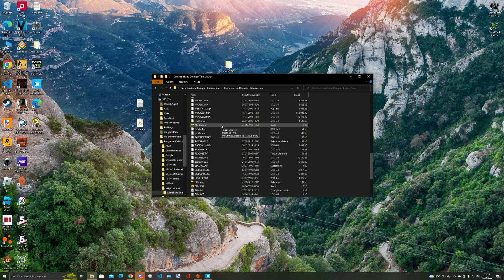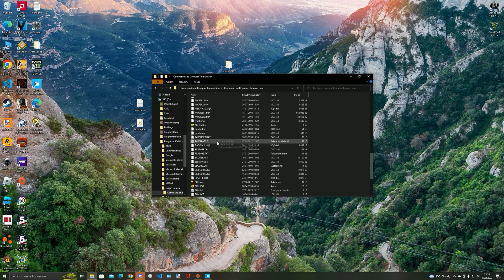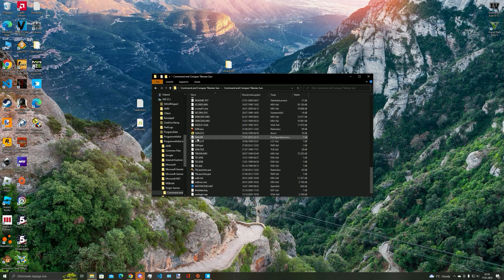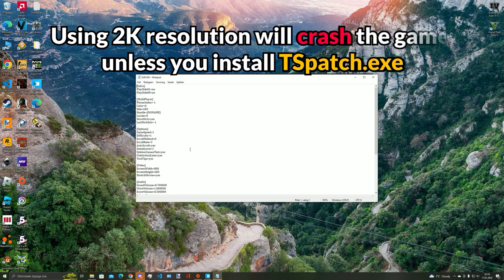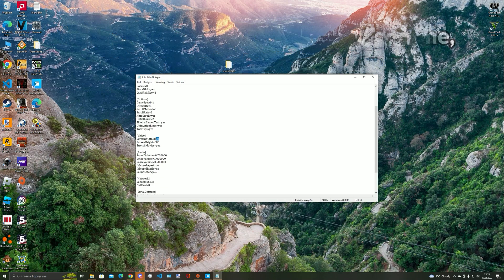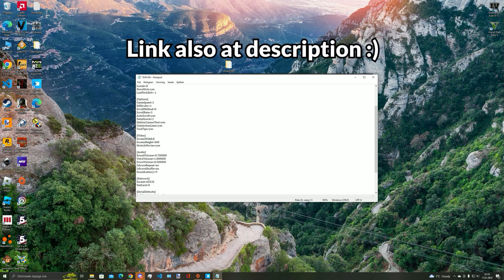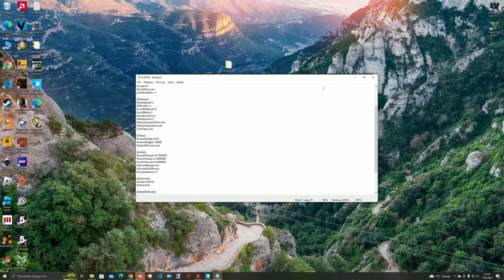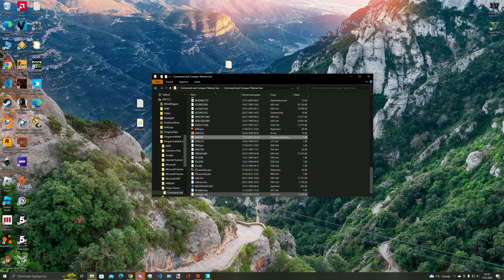Once you have closed the game, scroll down to the bottom until you see sun.ini. Open it up and scroll down until you see video resolution. Then change it to the resolution you have on the computer. And that is all you need to do.